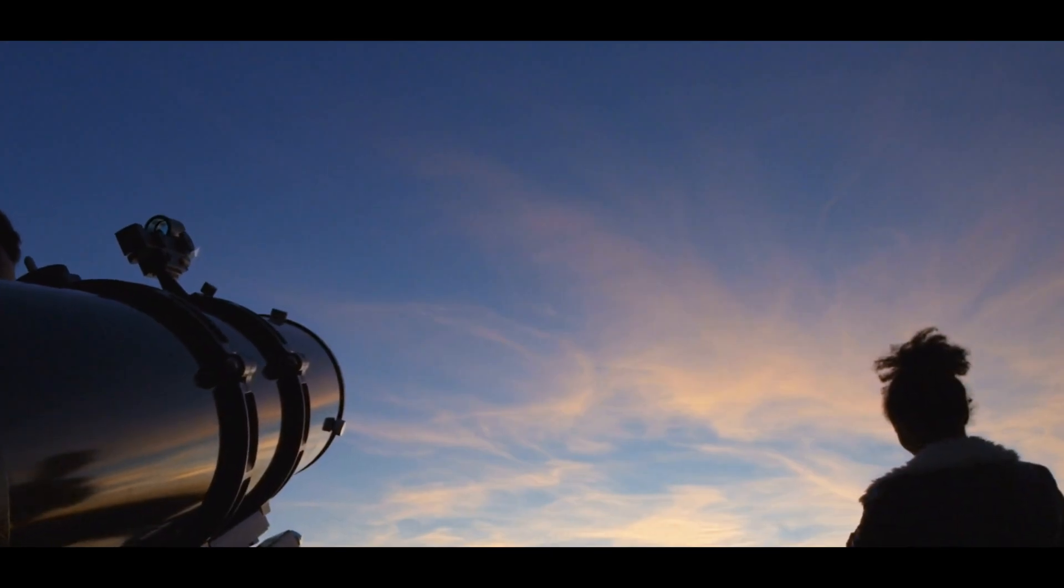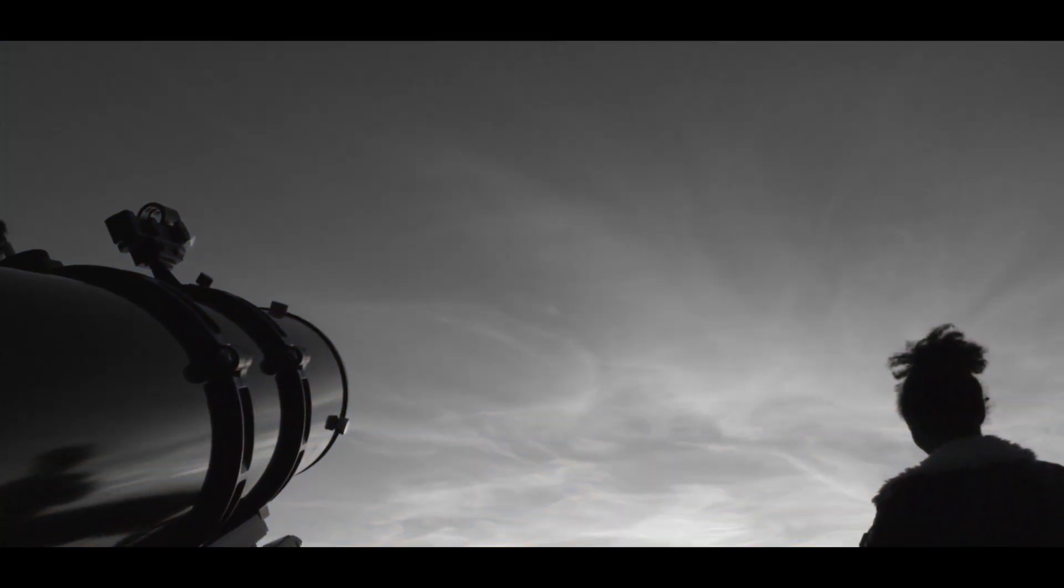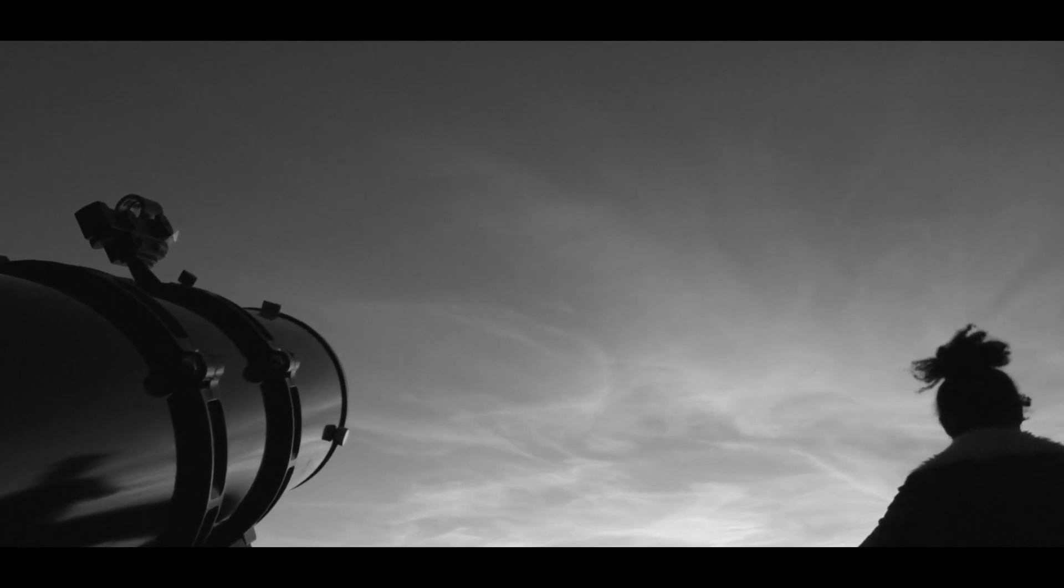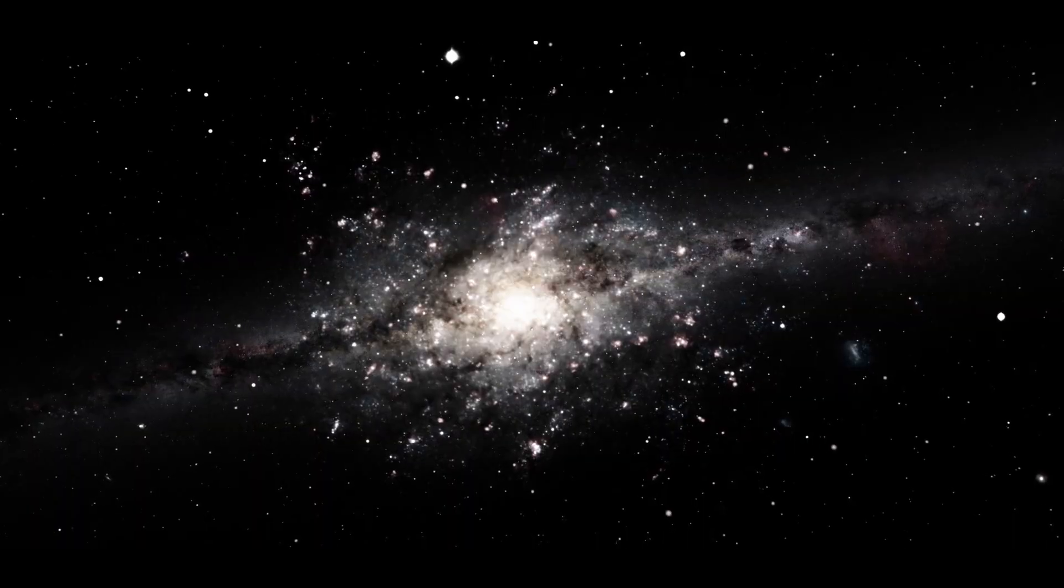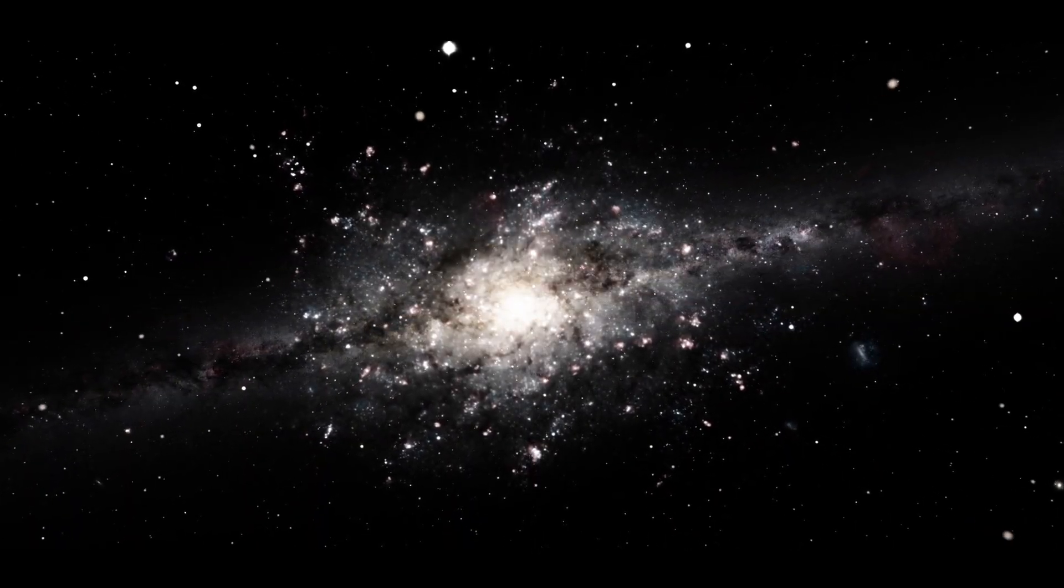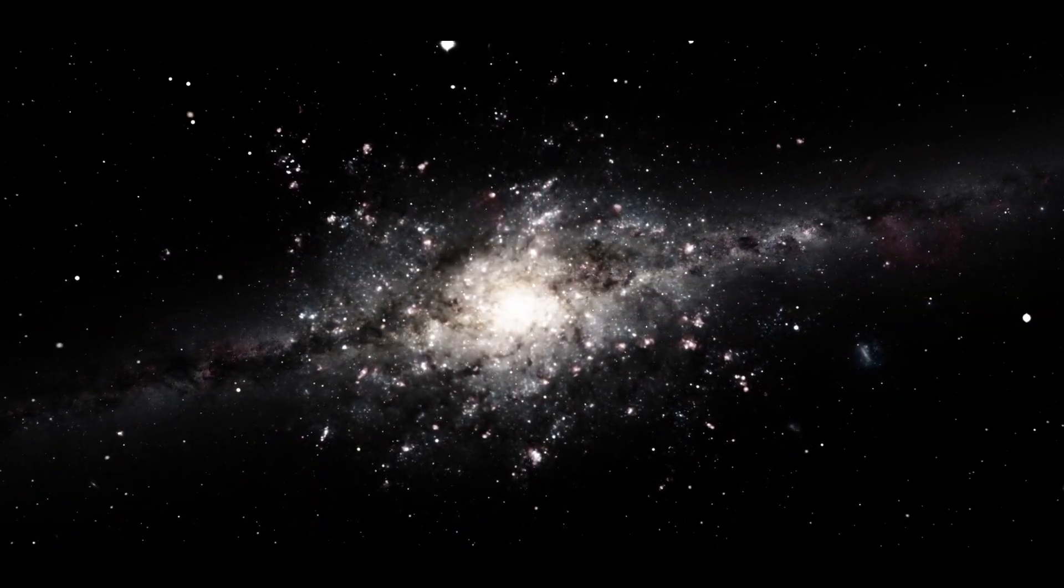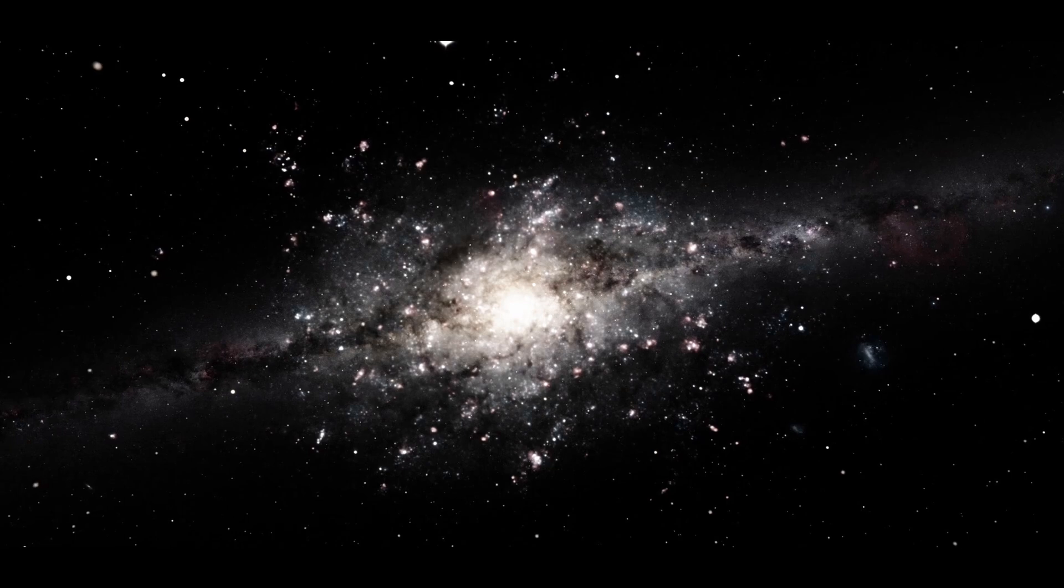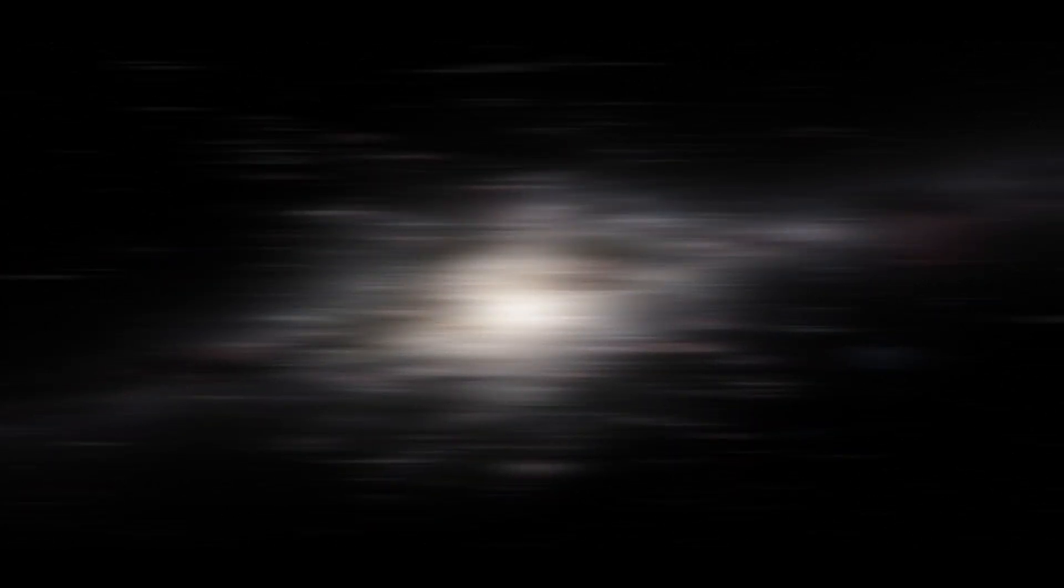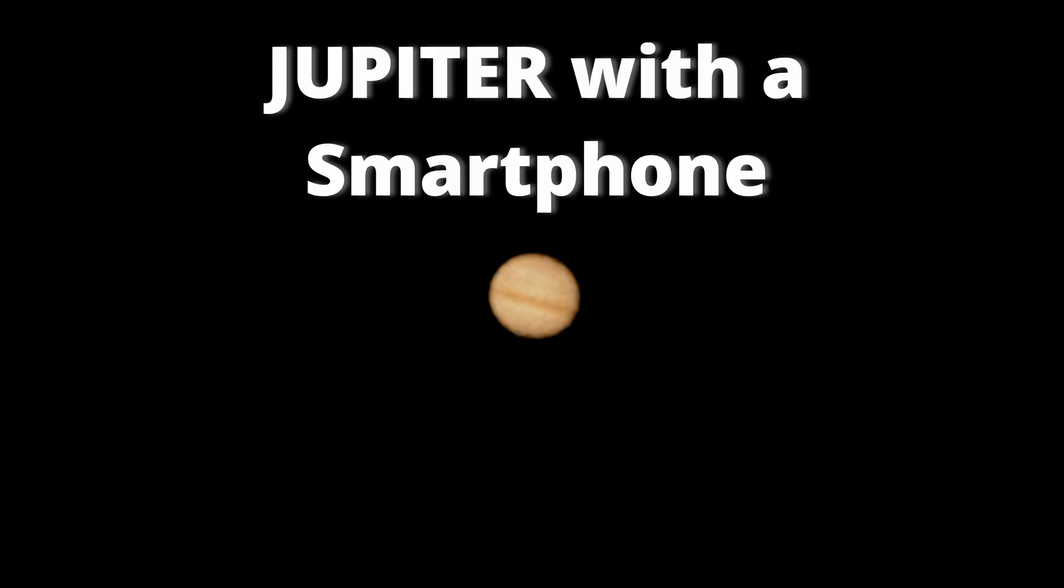However, after a while the frustration arrived when we wanted to watch more objects, fainter ones, and the only thing we could watch were faint fuzzies, so we decided to buy a dedicated camera. Previously we tried with a smartphone but we didn't like the results.